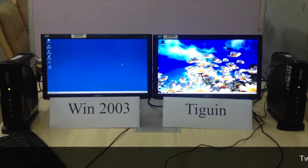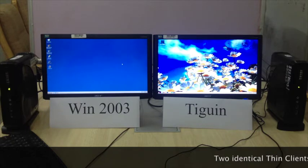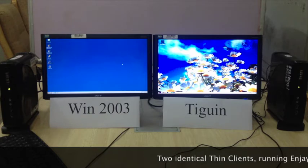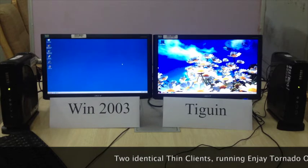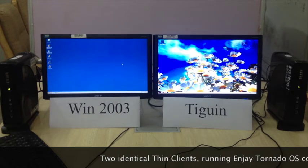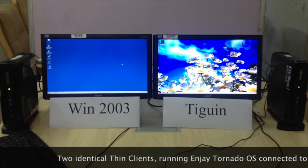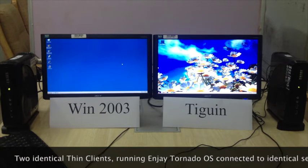We have two similar thin clients running Tornado OS. The thin client on the left-hand side is connected to the 2003 Server, and the thin client on the right-hand side is connected to the Tygwin application server. Now we are going to fire the Tally accounting software to see which one runs faster.